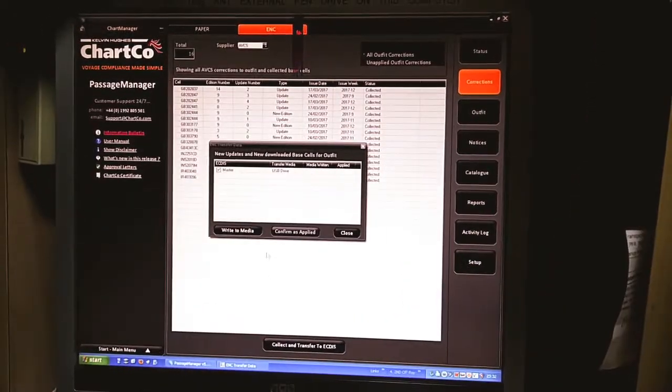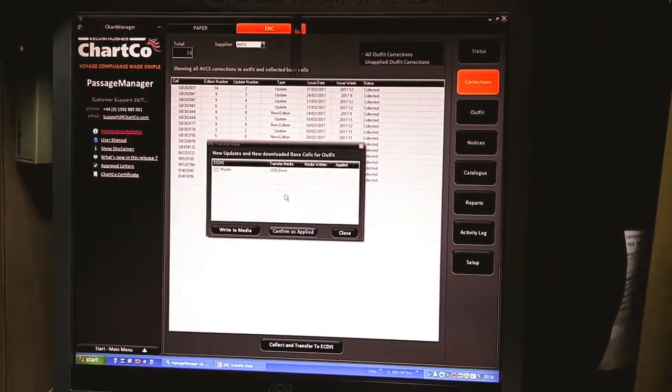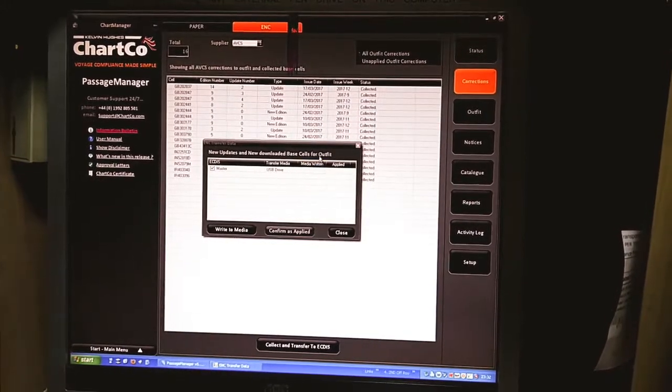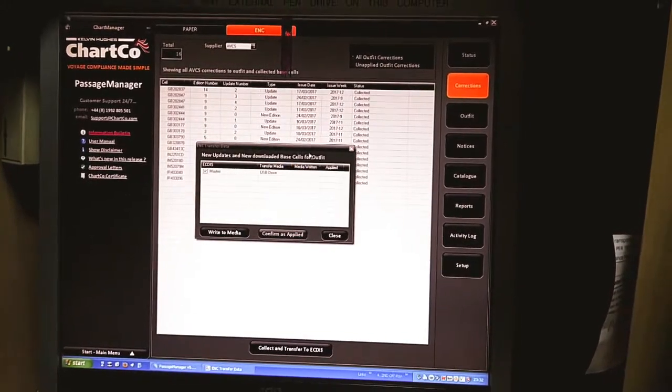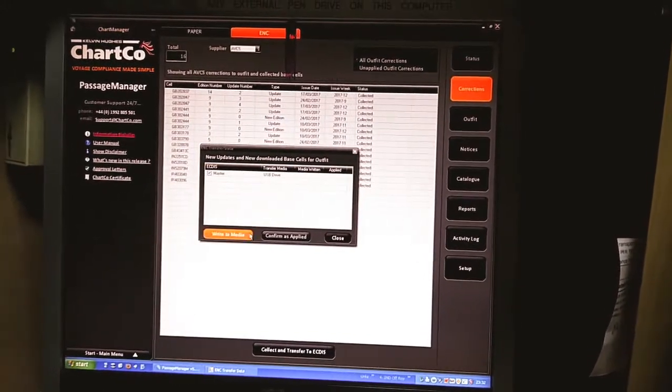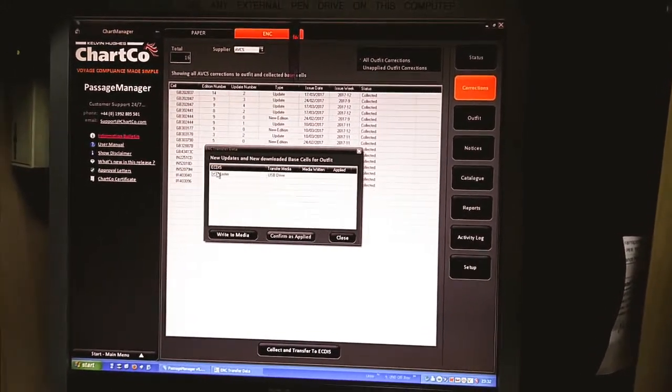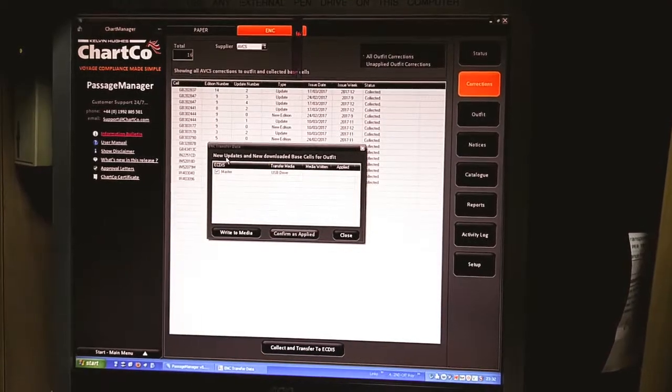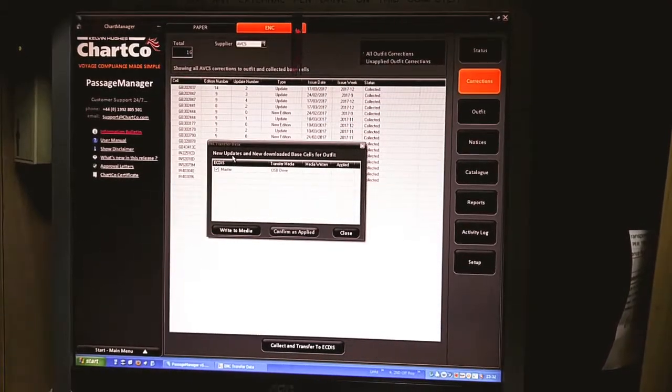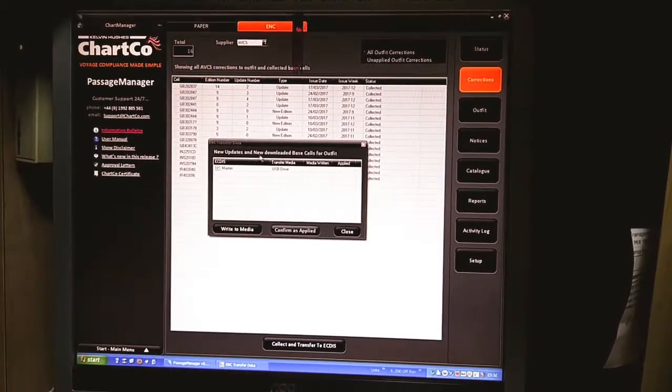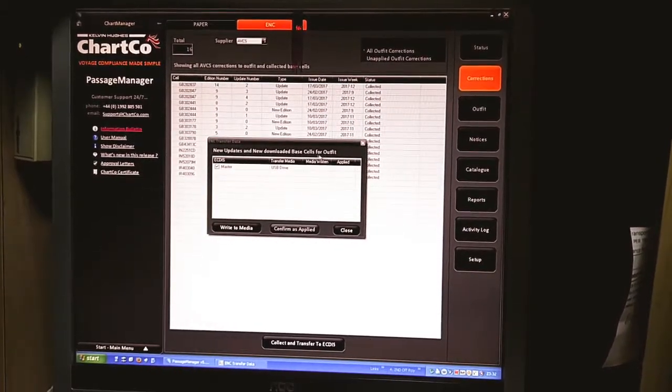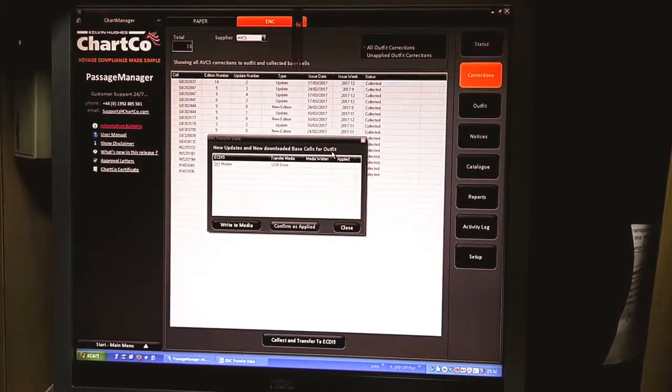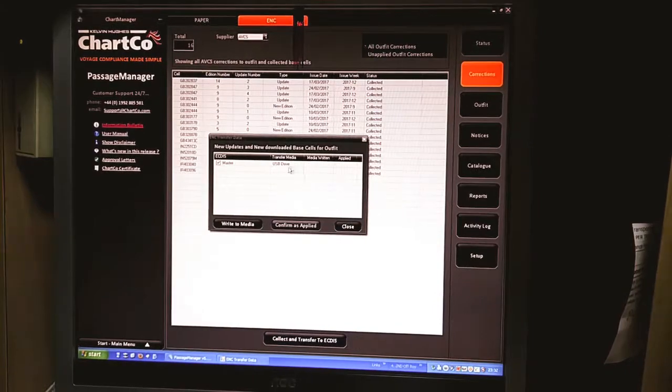Once the data is about to transfer, Passage Manager will ask you and a new window will pop up stating that new updates and new downloaded vessels for your current outfit.